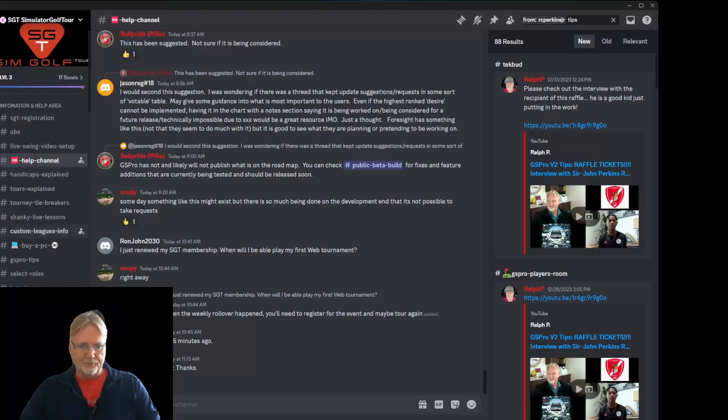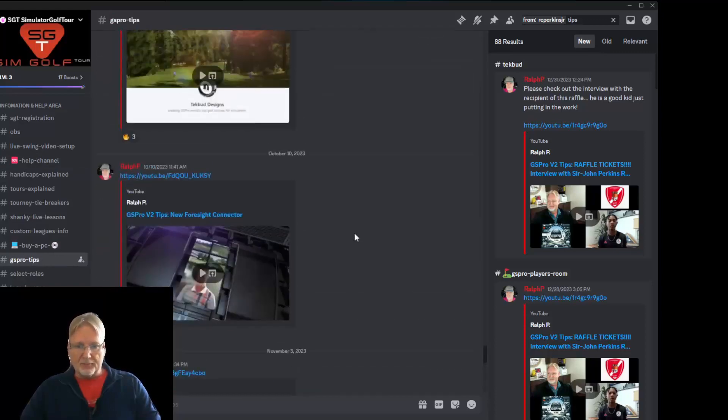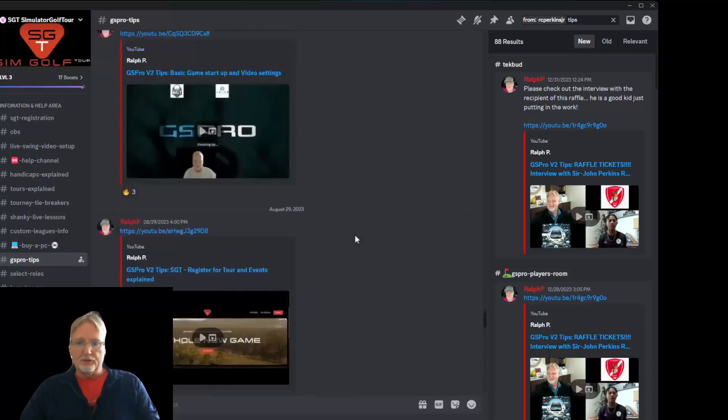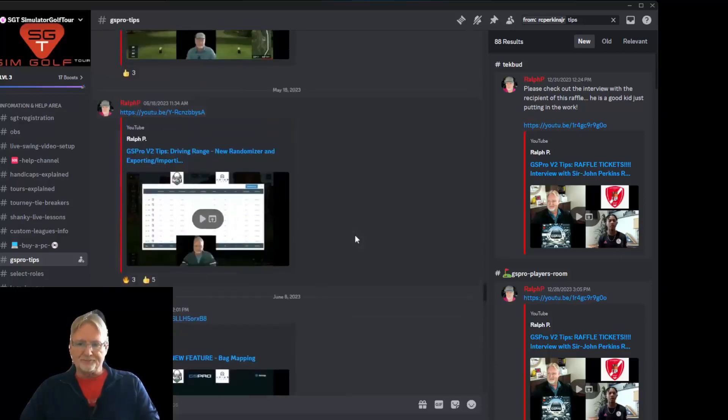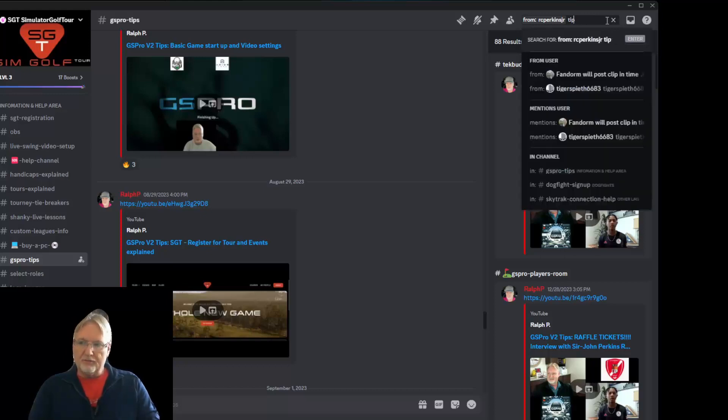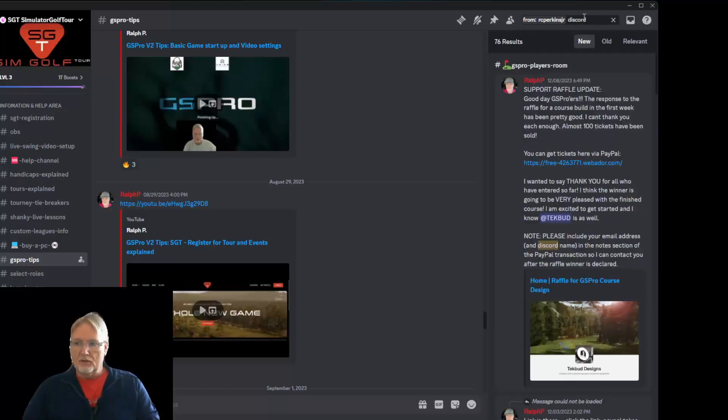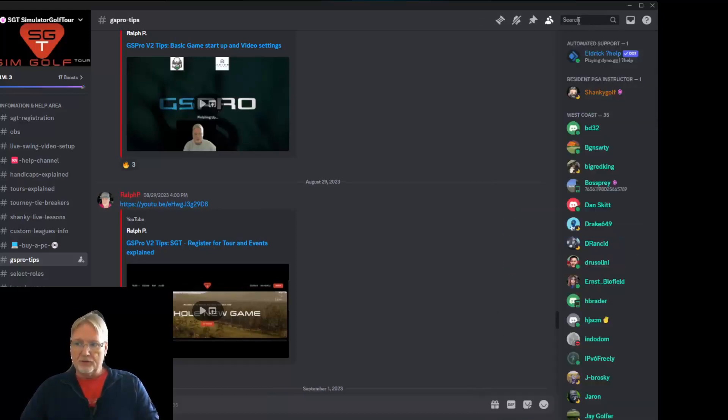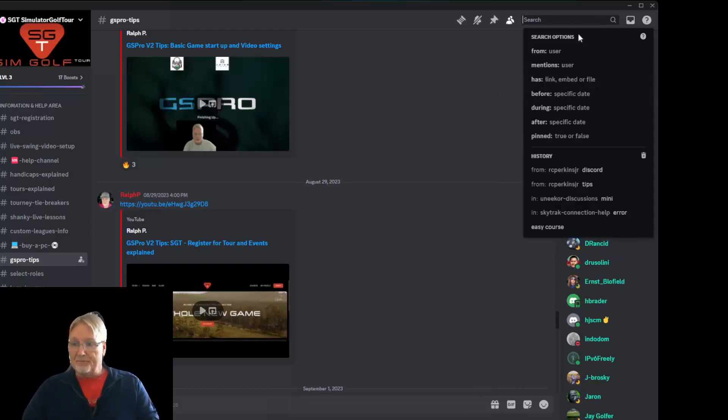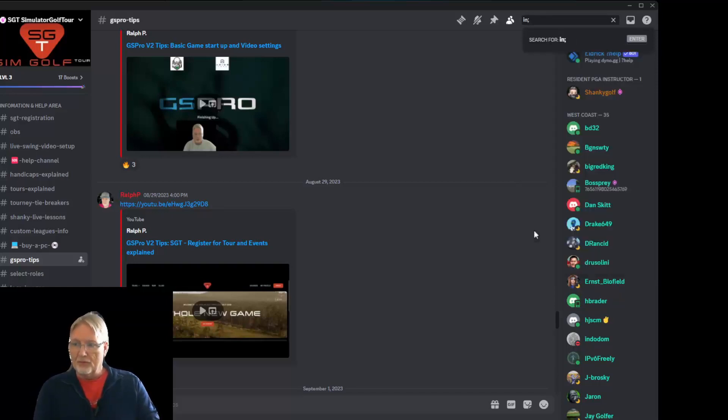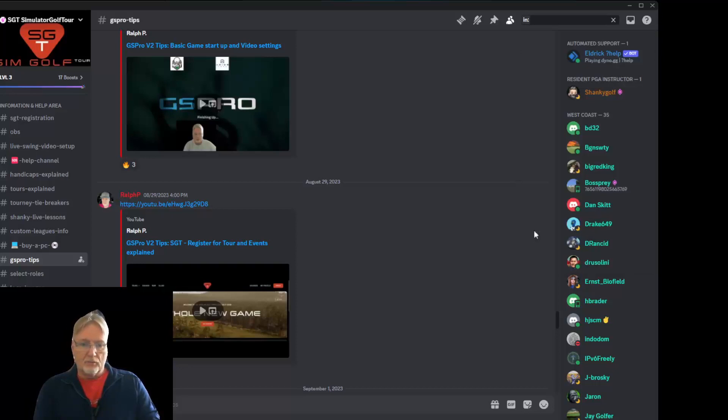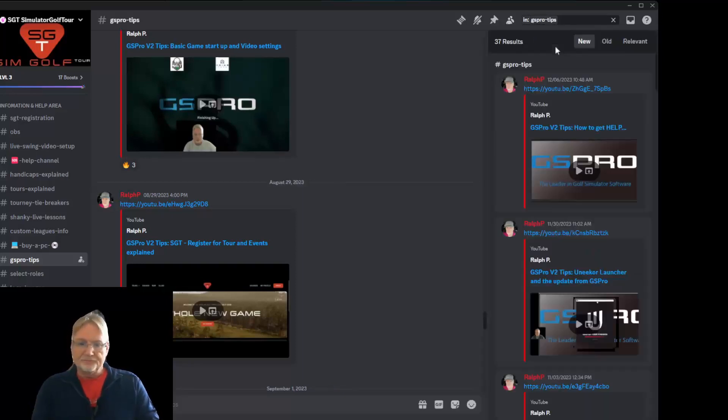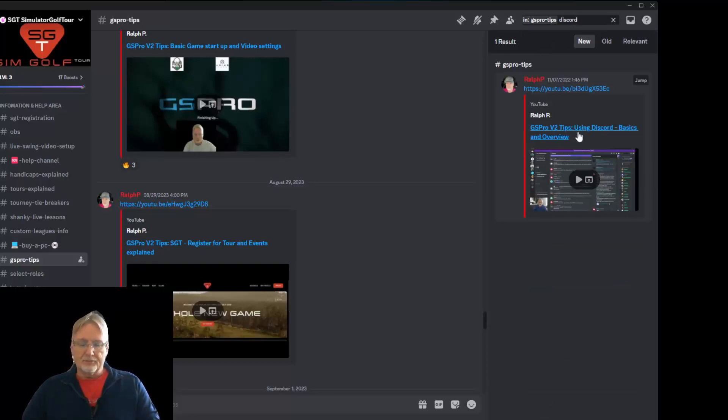Here's the GS Pro tips channel, which is going to be a link. Can't discuss anything there, but it's going to have a link of everything that I have ever done a video for. So I was telling you earlier about searching for discord. So we can look here and have the word Discord. And that might not be the best search. So let's do in channel GS Pro tips, and let's type in discord. Using discord. So it's pretty straightforward to use your search.